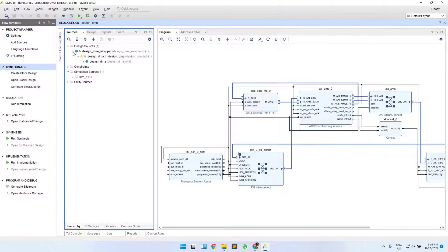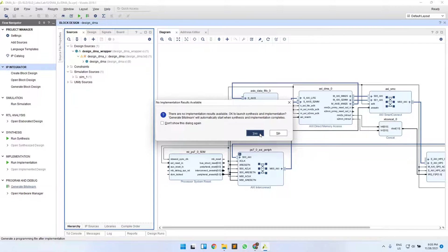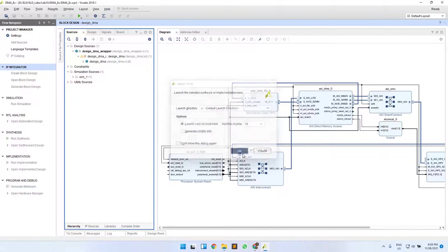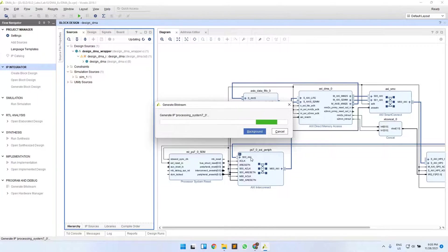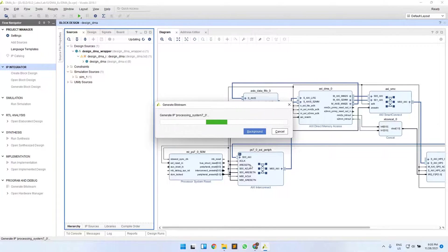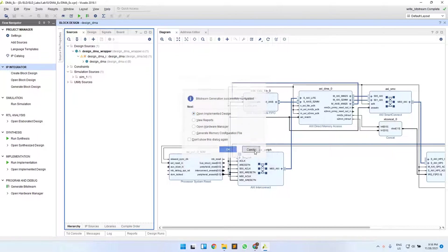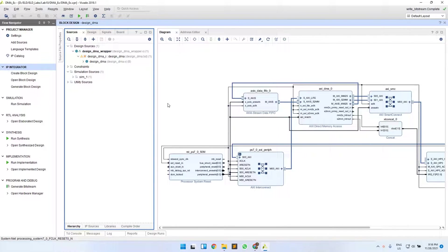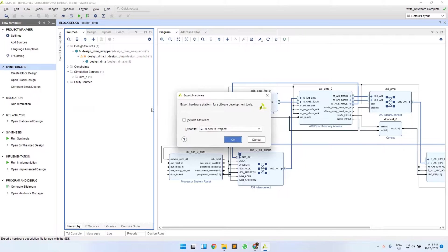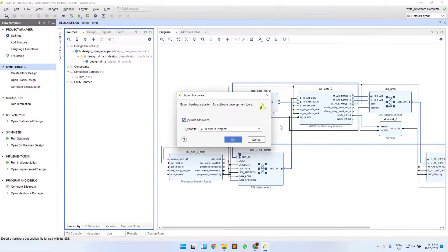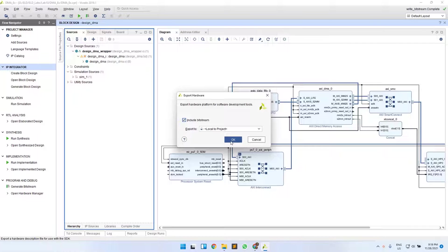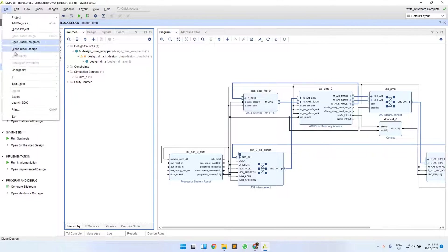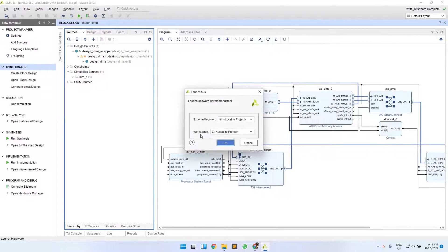Once your wrapper is created, just generate the bitstream and wait for it to complete. Once your bitstream is successfully completed, click on Cancel, or if you want you can see the implemented design. Now go to File and then Export Hardware. This time you have to include bitstream as well because you have this FIFO and DMA blocks implemented in the PL part, so you will have your bitstream as well. Click OK and then launch your SDK.